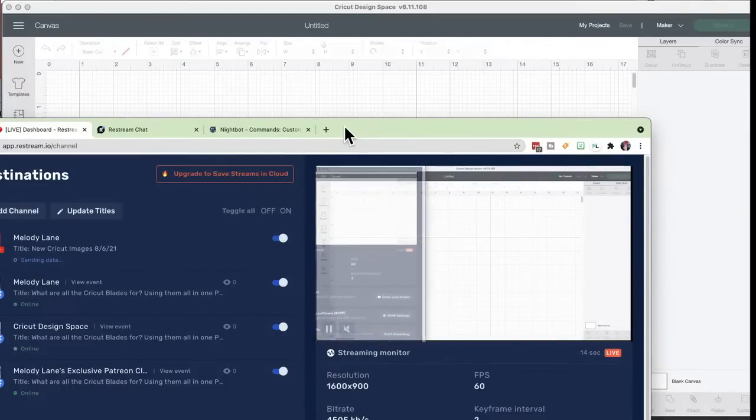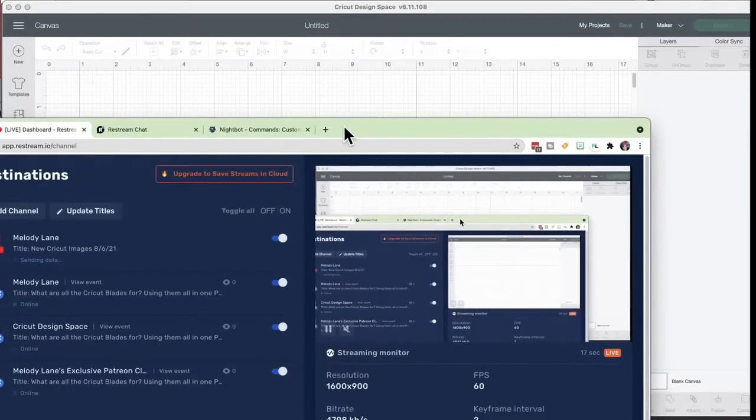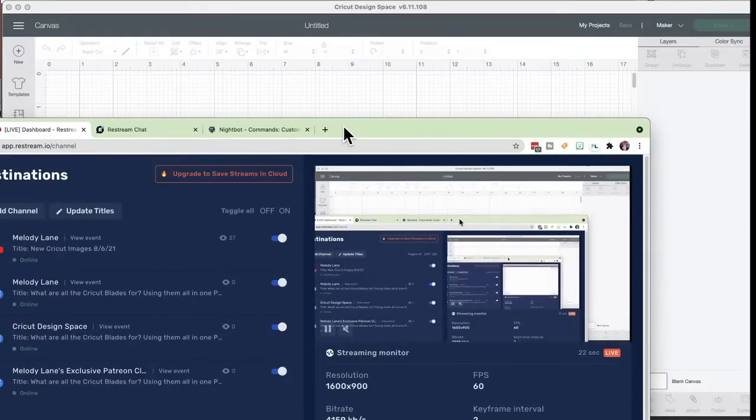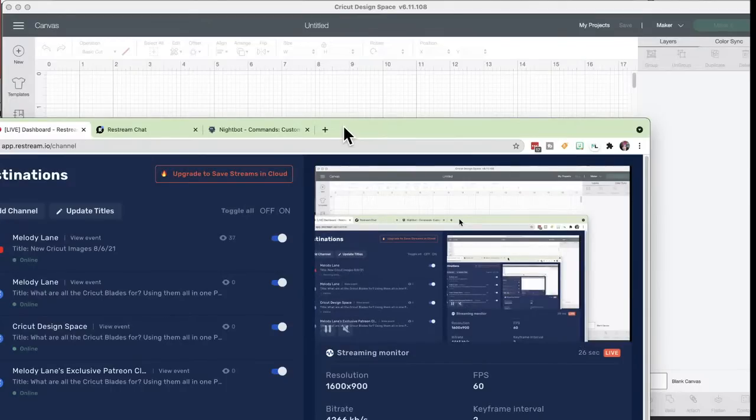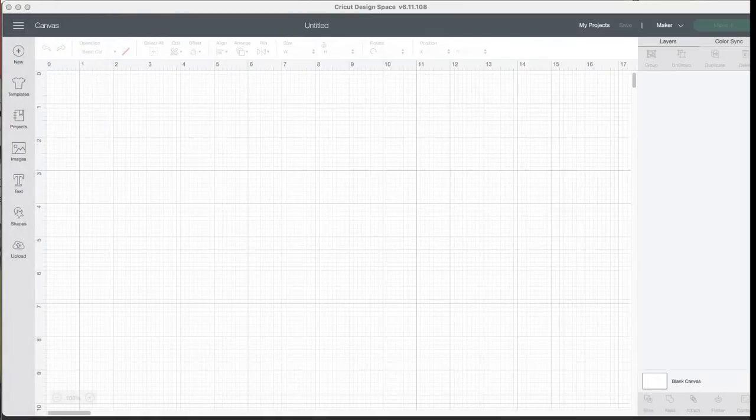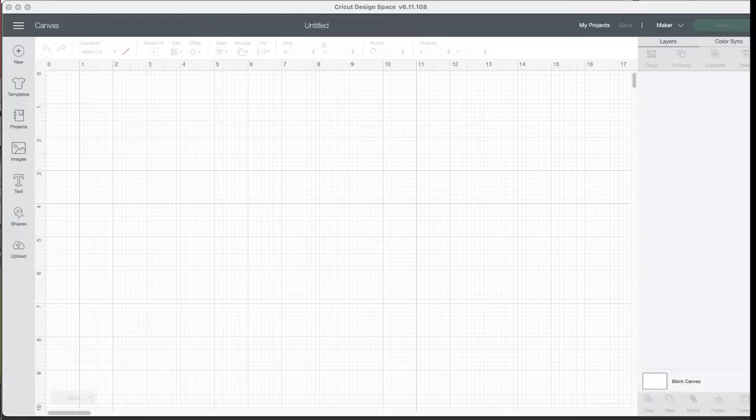I forgot to update the titles on Facebook, so you guys watching on Facebook, this is a new images video, not the blade video we did last night. Hello, every Friday 4 o'clock p.m. Eastern Time we're going to show you the new images in Design Space. They come up with so many new images included in Access, but this is a members-only chat video.